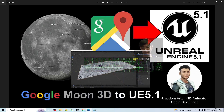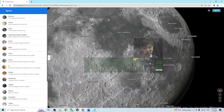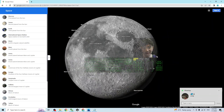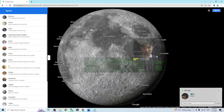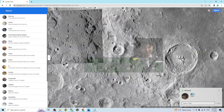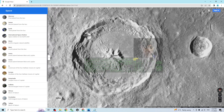Hey guys, my name is Freedom. Today I'm going to show you how to import the Google Moon 3D into your Unreal Engine 5.1 game project. You can see this is the Google Moon — Google has already made the moon into a 3D model, and now you can grab it and import it into your 3D animation software.